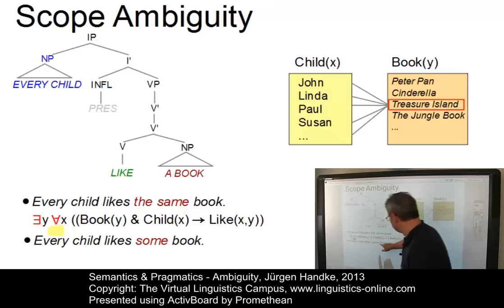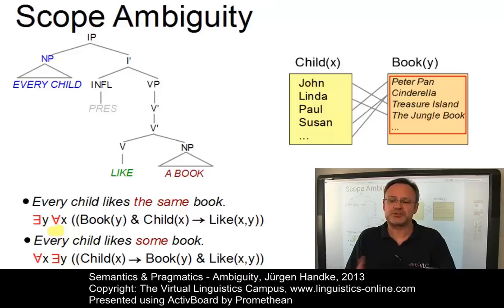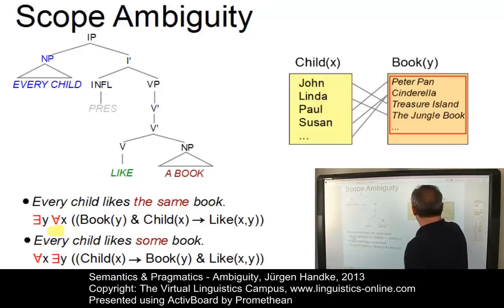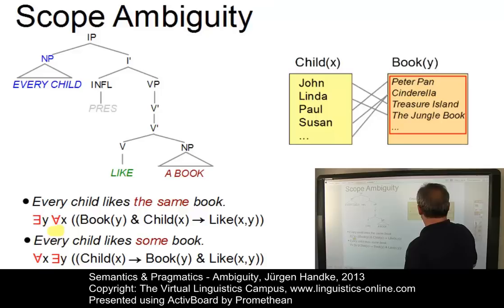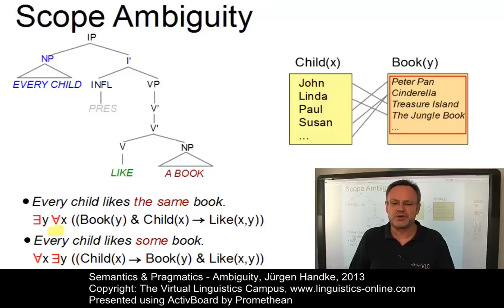If we reverse the order of the quantifiers, we get the interpretation 'every child likes some book.' Now the interpretation is: for all children X, there is at least one book Y such that if X is a child, then Y is a book and X likes Y. For example, John likes Treasure Island, Paul likes Peter Pan, Linda likes The Jungle Book, and so on. This nicely illustrates the effect of quantification on scope ambiguity, and also illustrates that this is not a syntactic type of ambiguity.